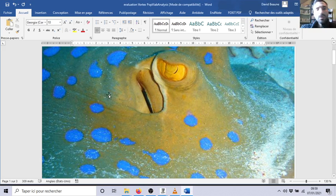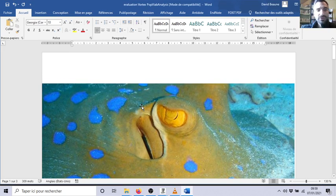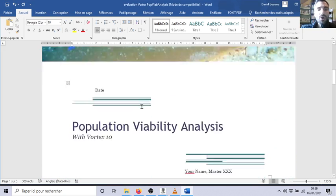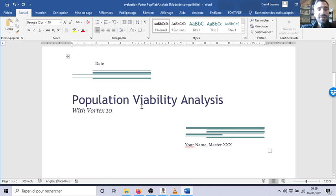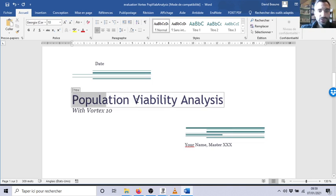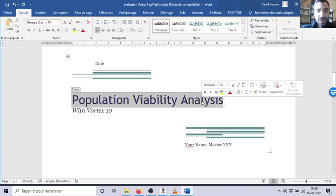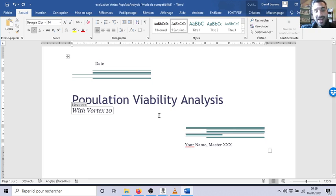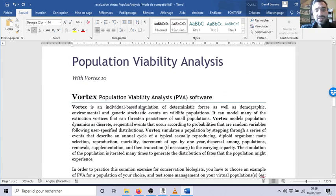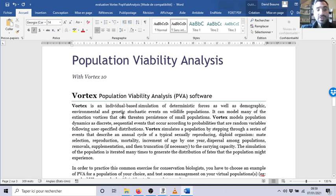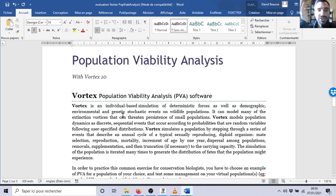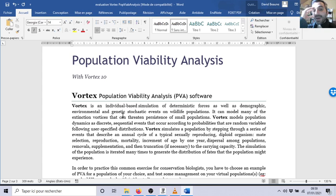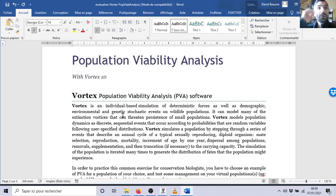Okay, now this is a video about the instructions and guidelines for the work I'm expecting from you. I will ask you to do a population viability analysis in conservation of a population, whatever the population is. So please have fun, pick up a population or species that you like.